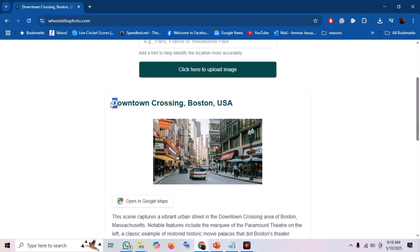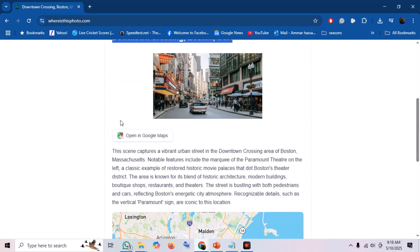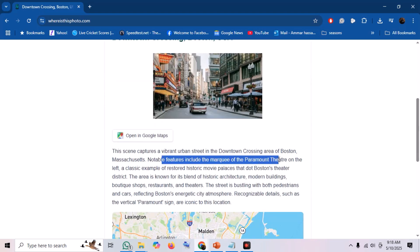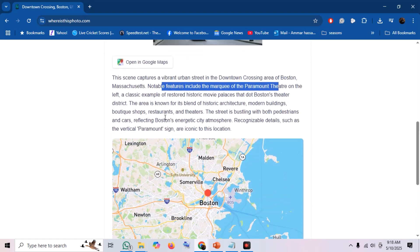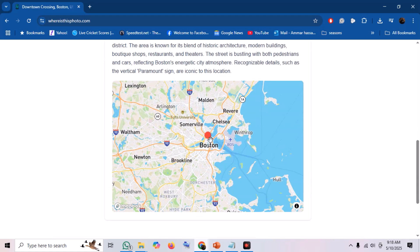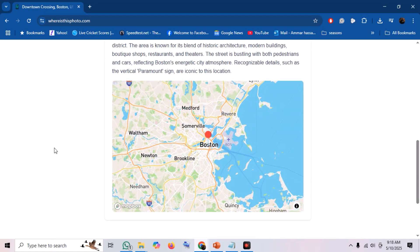It says the photo is from Washington Street, Downtown Crossing, Boston, Massachusetts, USA. And importantly, it gives us some reasoning. It mentions, for example, that it analyzed the historic Paramount Theater sign visible in the image and used that as a key identifier. This is the power of AI image analysis — picking out those distinct visual clues.